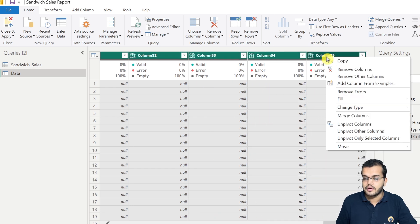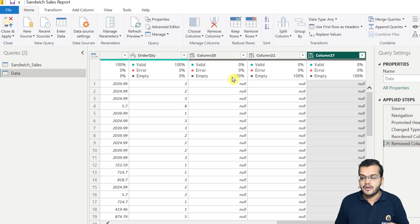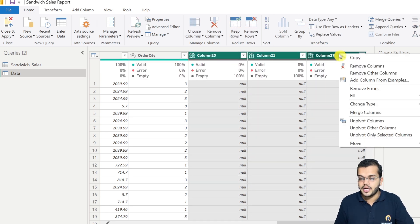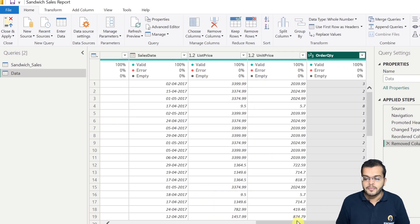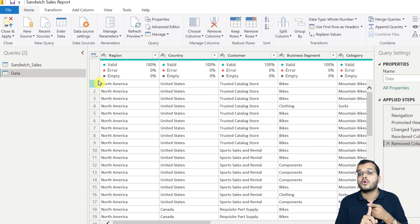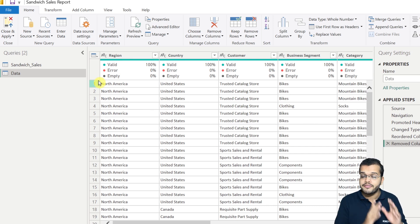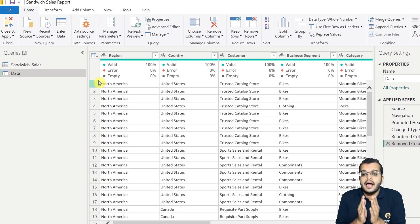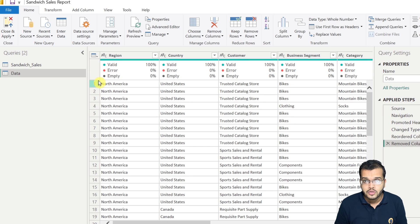I right-click and choose Remove Columns. I've removed those columns. Now, if you carefully observe, there is no common column between both the tables — not in the Sandwich Sales table and not in the data query. The condition is: unless we have a common column, we cannot add two tables into one.